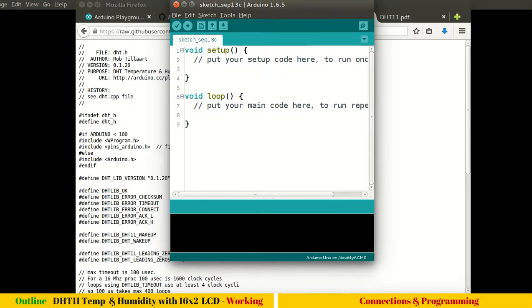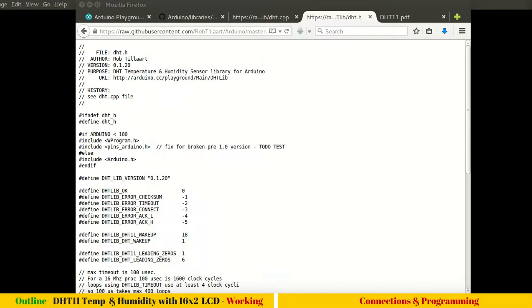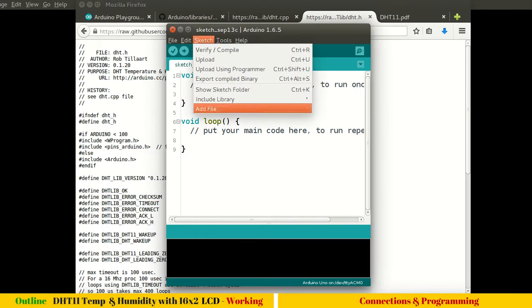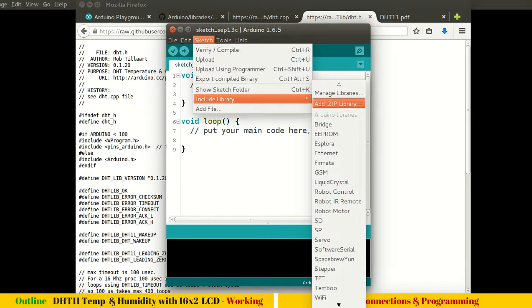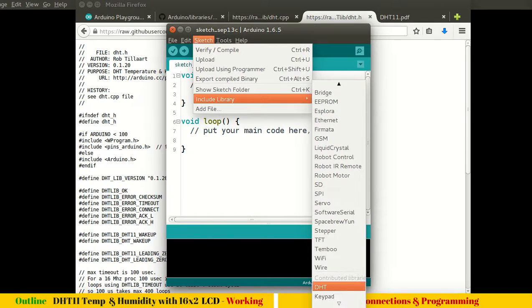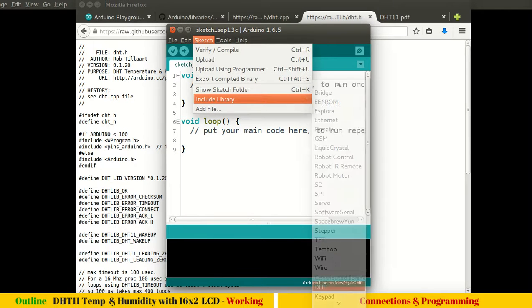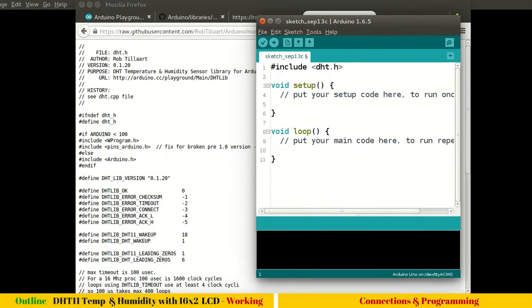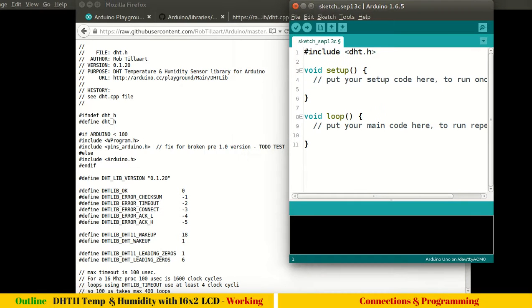Let me close this IDE and restart. Here you can see, go to Sketch and now you can see the DHT library. Just click on that library, it will include the DHT file.